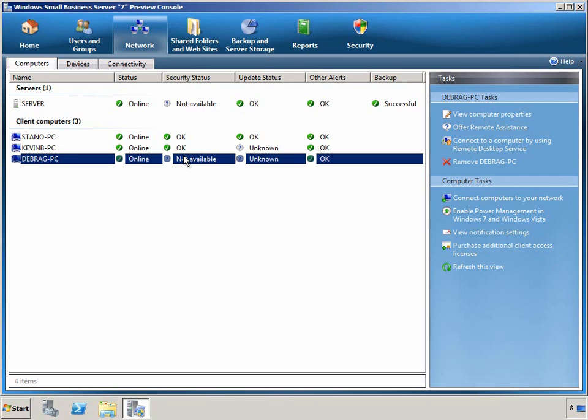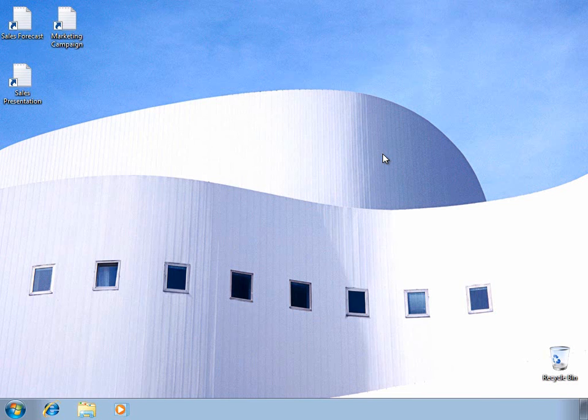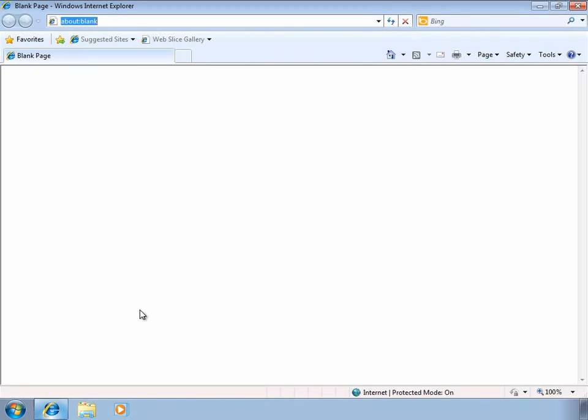Let's go back to the client and look at Remote Web Access and see how users and administrators can connect to and access the server from virtually anywhere that they have a broadband internet connection. We can also see that even after the computer has been joined to the SBS domain, the same wallpaper, desktop shortcuts, and documents have been migrated over for this user's profile.